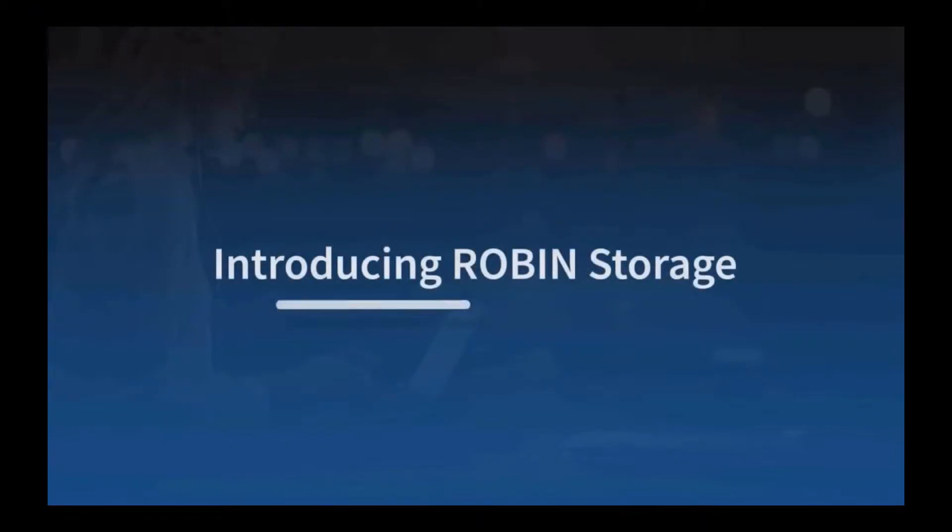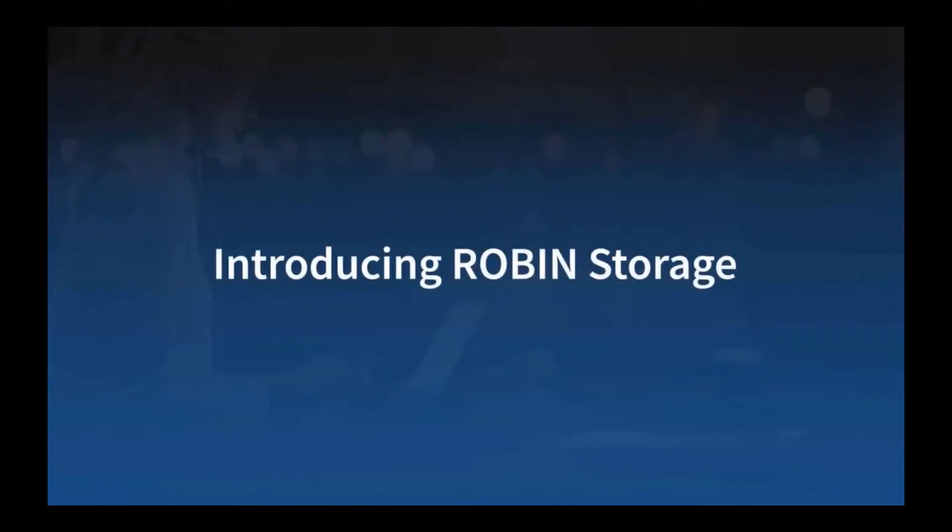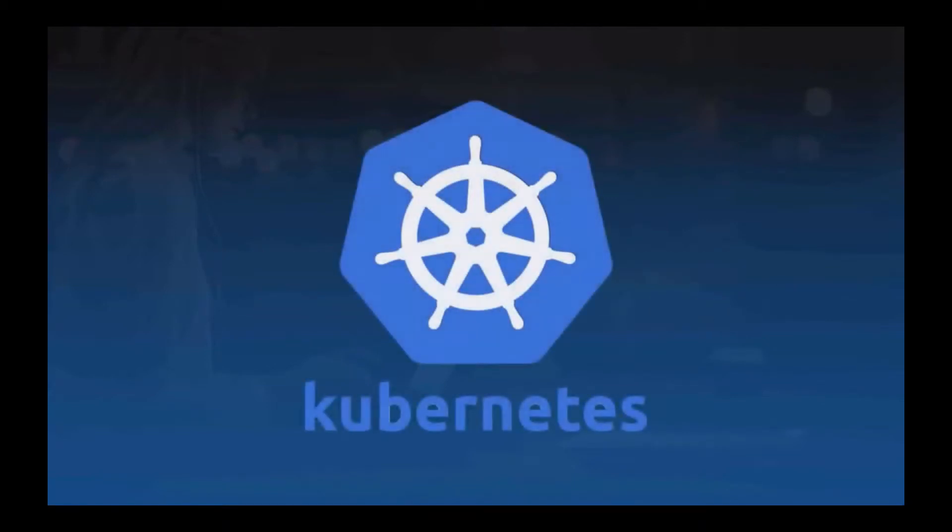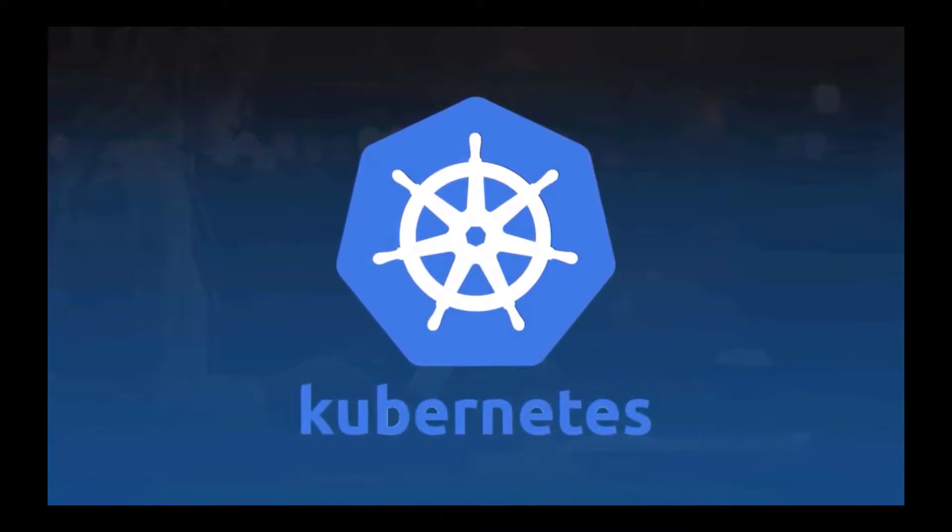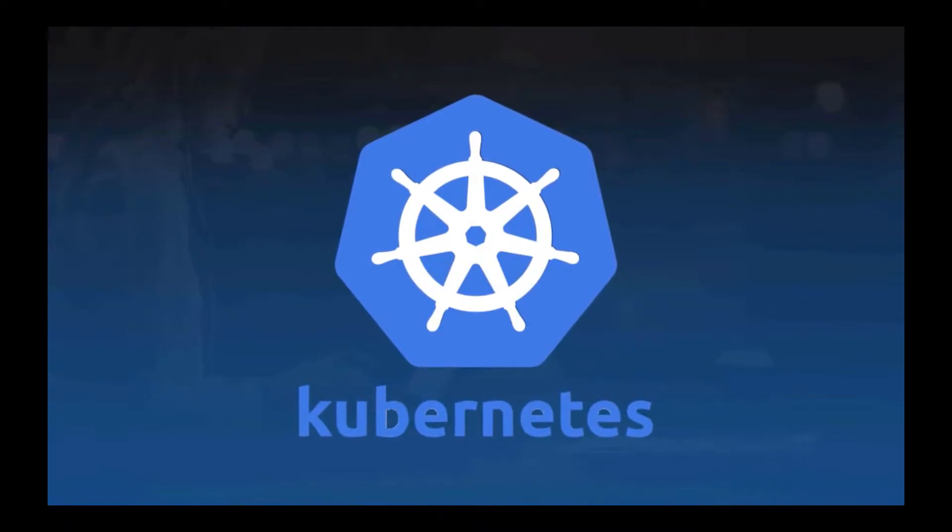Google Kubernetes Engine is a managed, production-ready environment for deploying containerized applications. GKE makes it easy to deploy, update, and manage containerized applications and services.